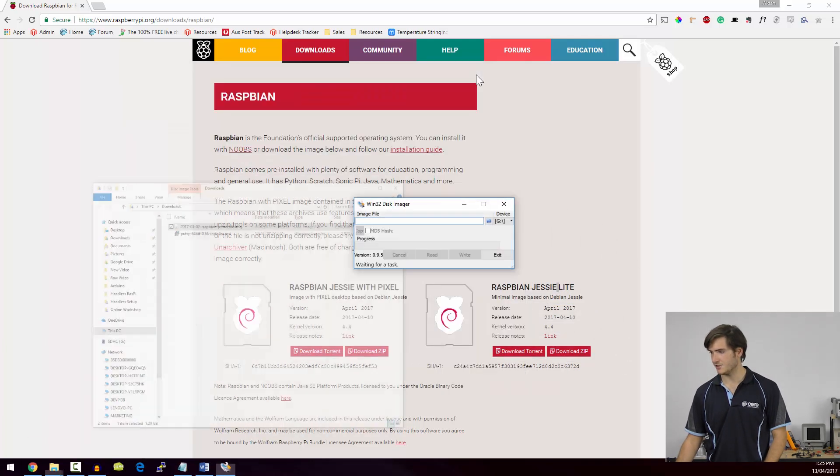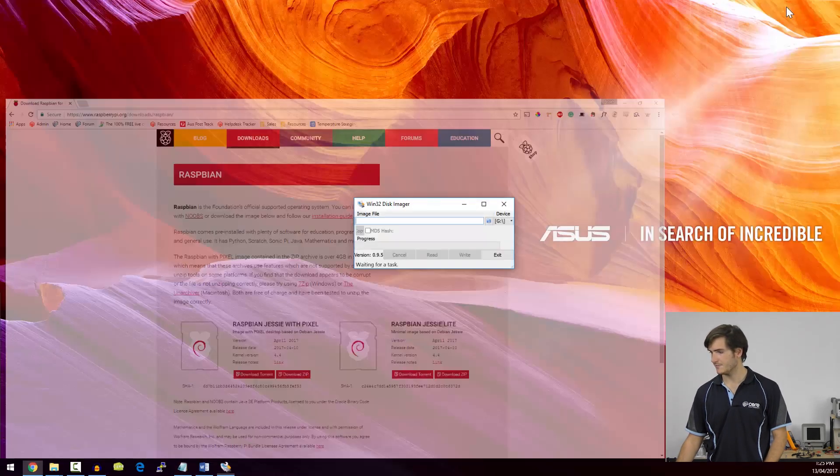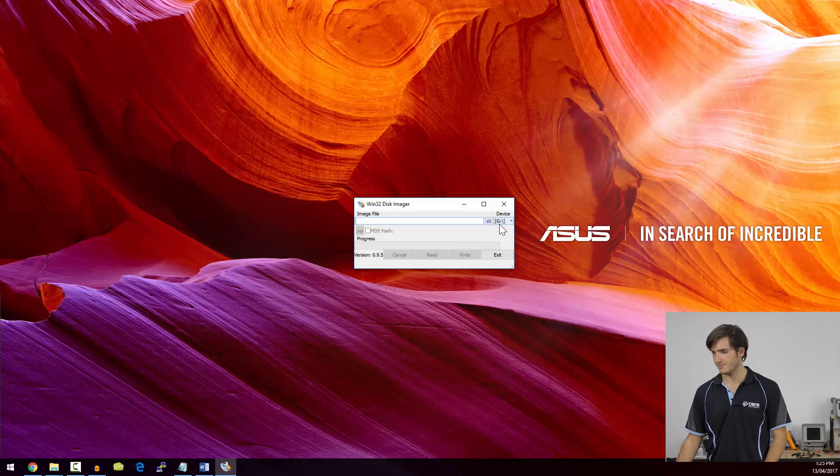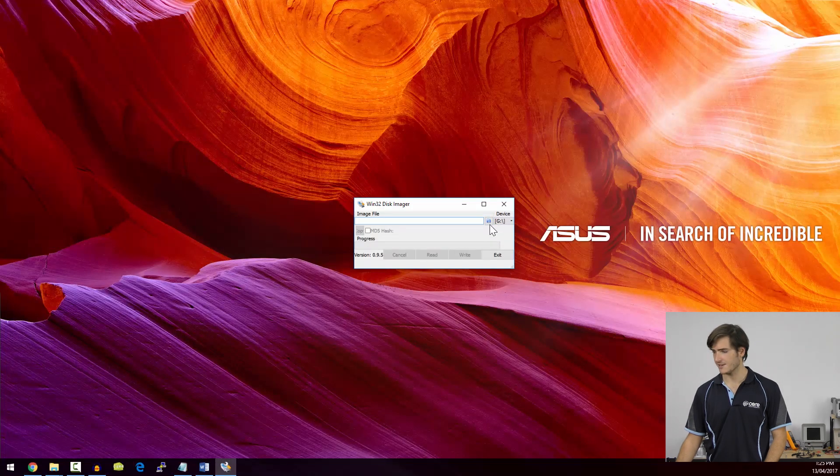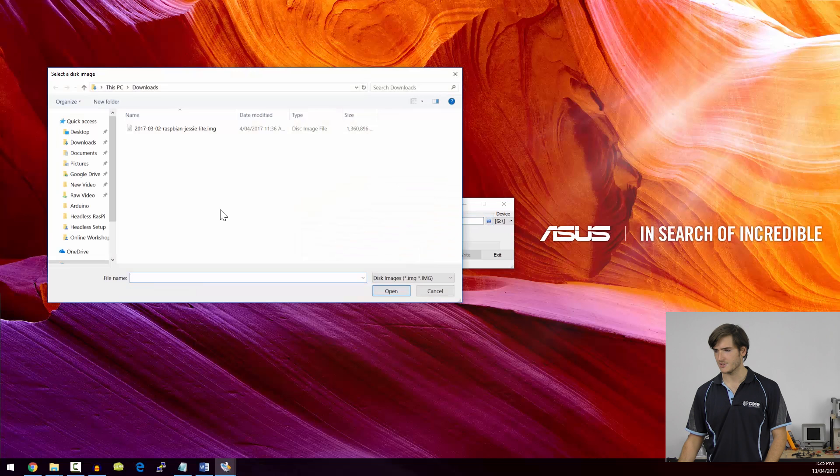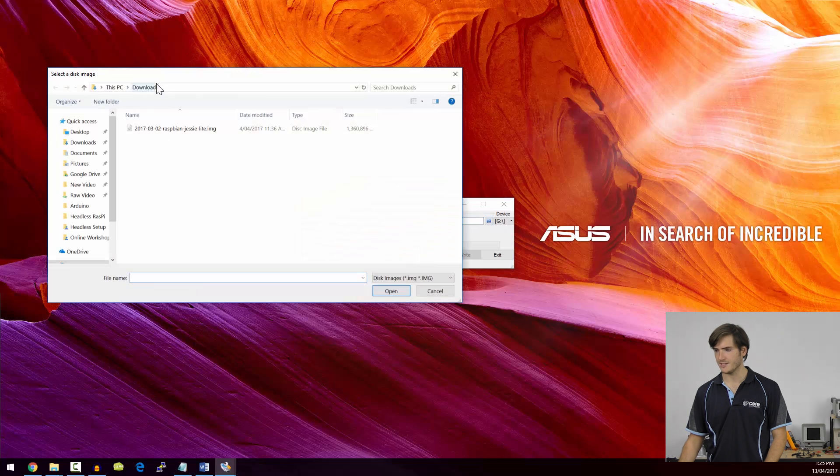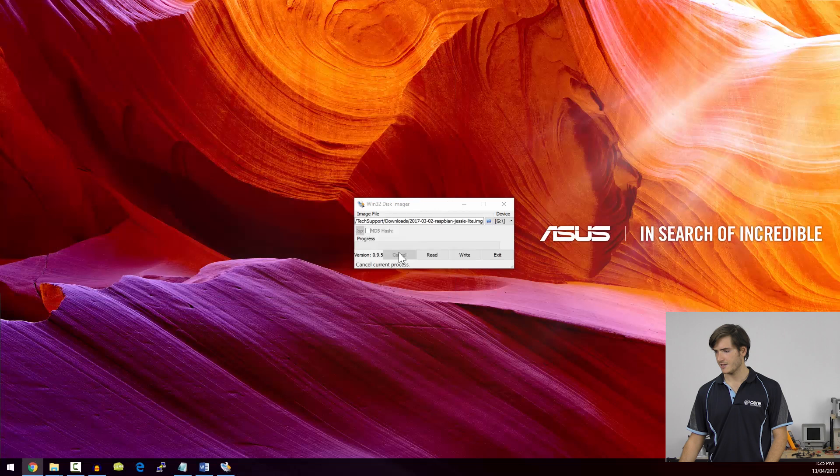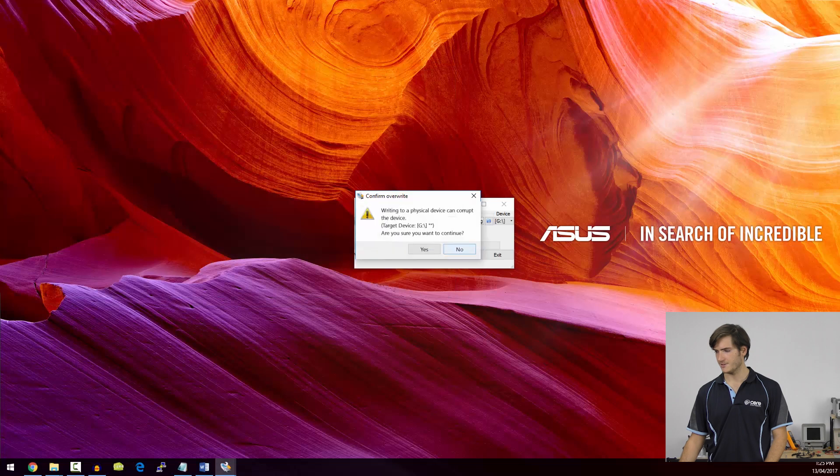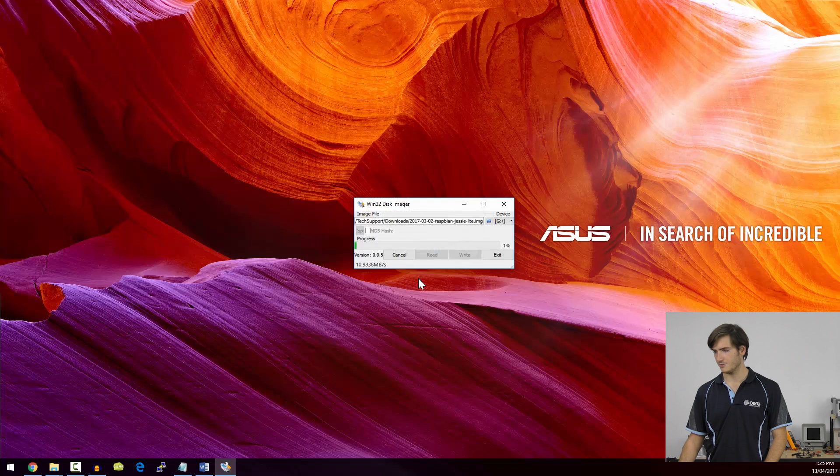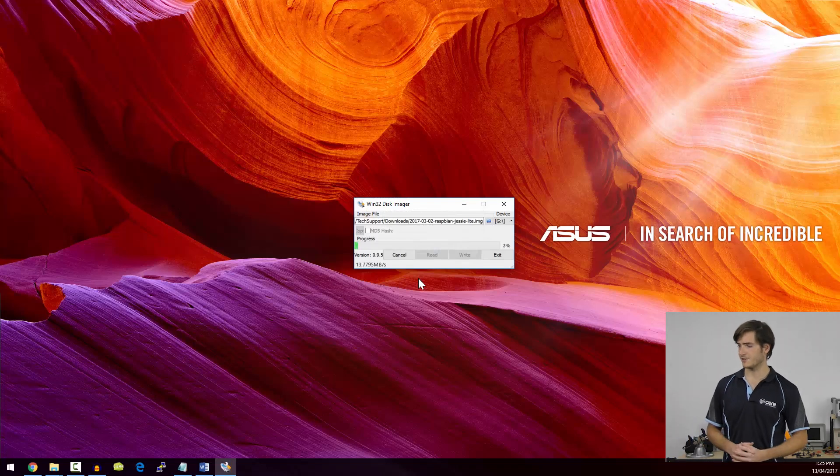So here's our imaging utility. My drive is drive G, that's correct. So I'm going to go to Downloads and select the Raspbian Jessie Lite image, and then write it to the SD card. We just get a warning, but we're going to say yes to that. And we'll just wait for that to finish flashing.